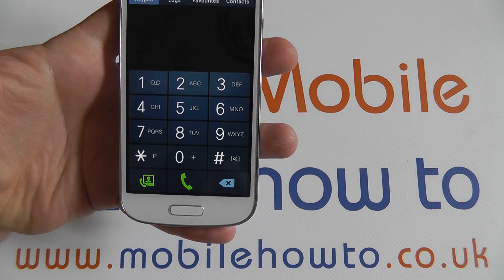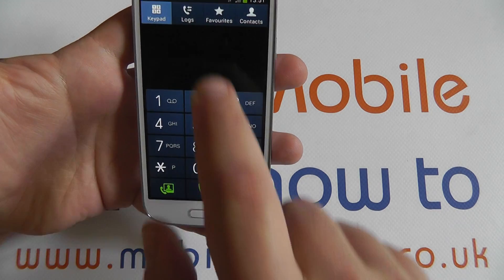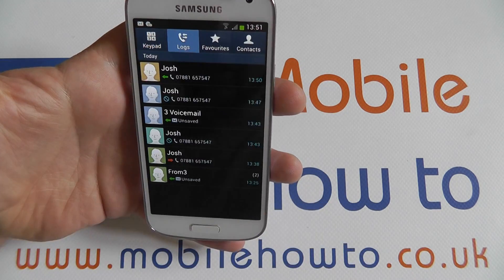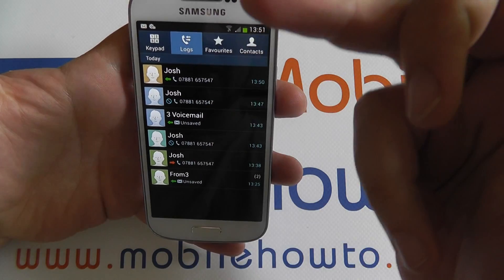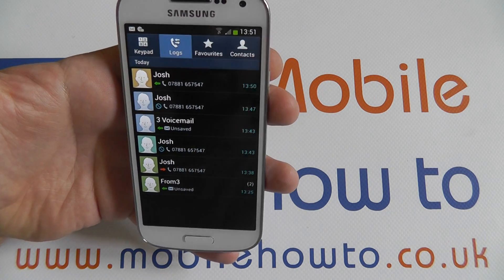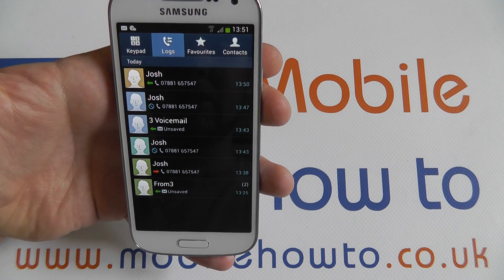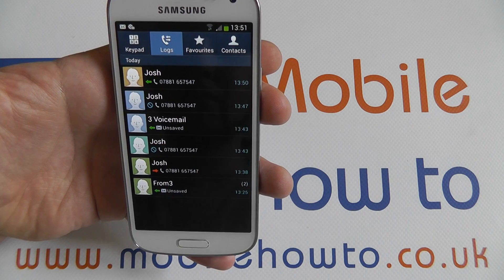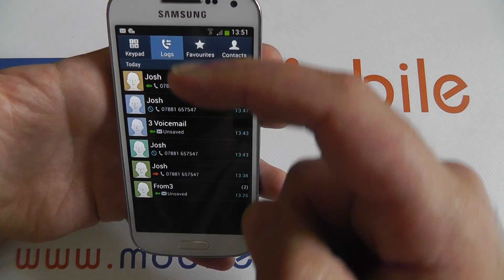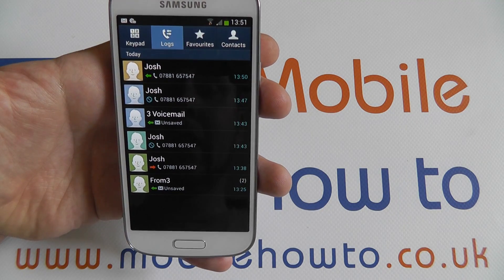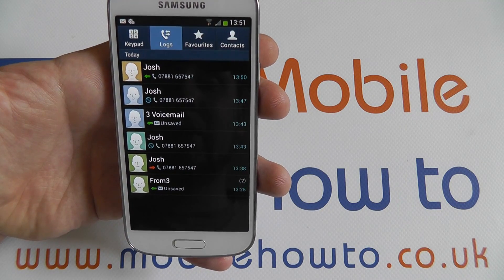So we jump into the phone application. Right here on the top we've got Logs, and you can see straight away all the calls that have been made, received, blocked, and forwarded are all listed right there on the screen.